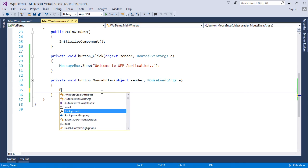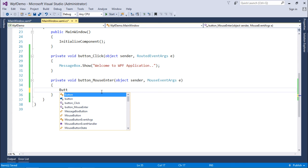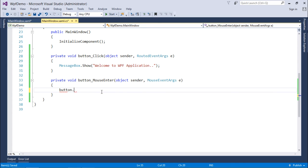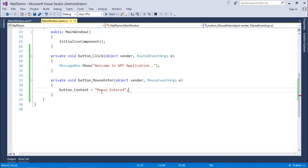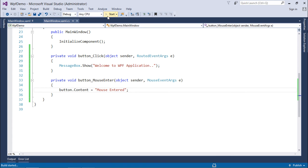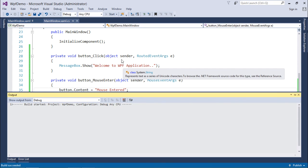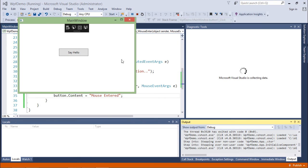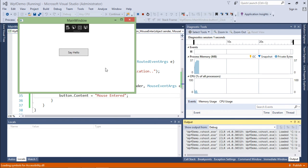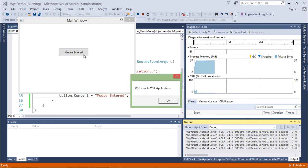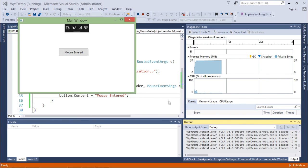Now there are a couple of events. Mouse entered—you see the text got changed—and when I click, 'Welcome to WPF application'. These are the things which you can associate with direct events in WPF.